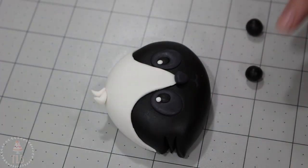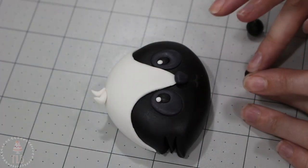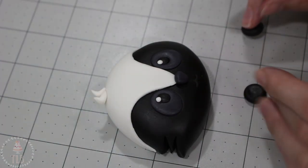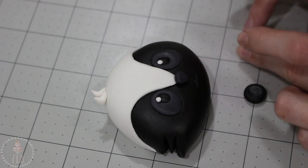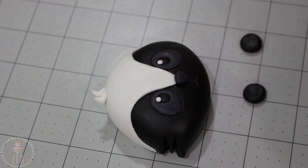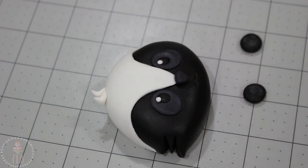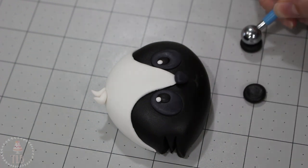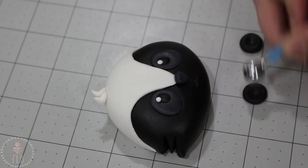For the ears I took two balls of black fondant, smushed them against my work surface, indented the middle with my balling tool and then just trimmed off the excess at the bottom.